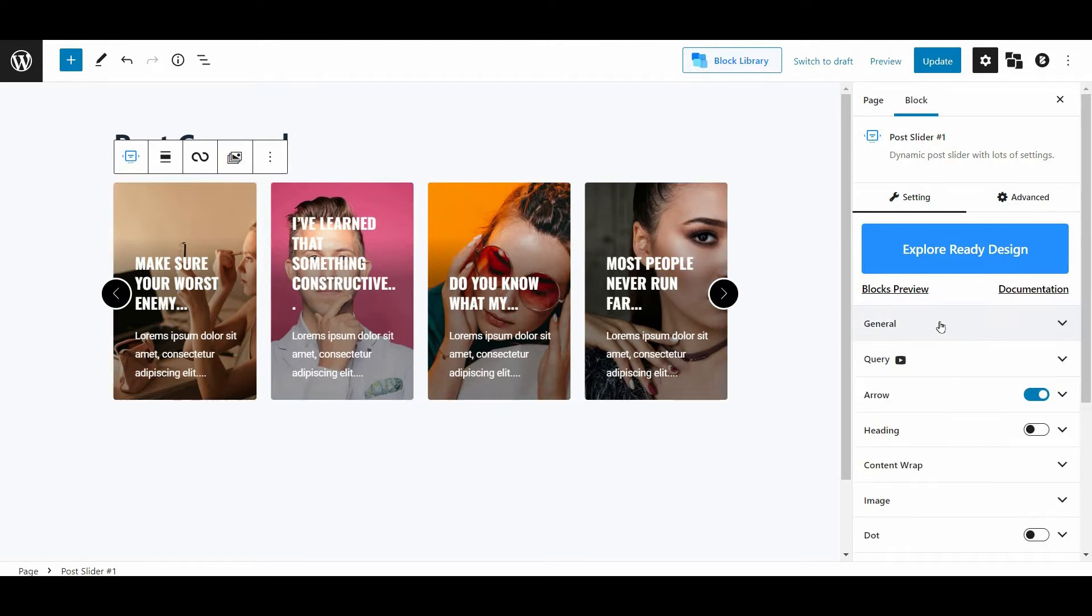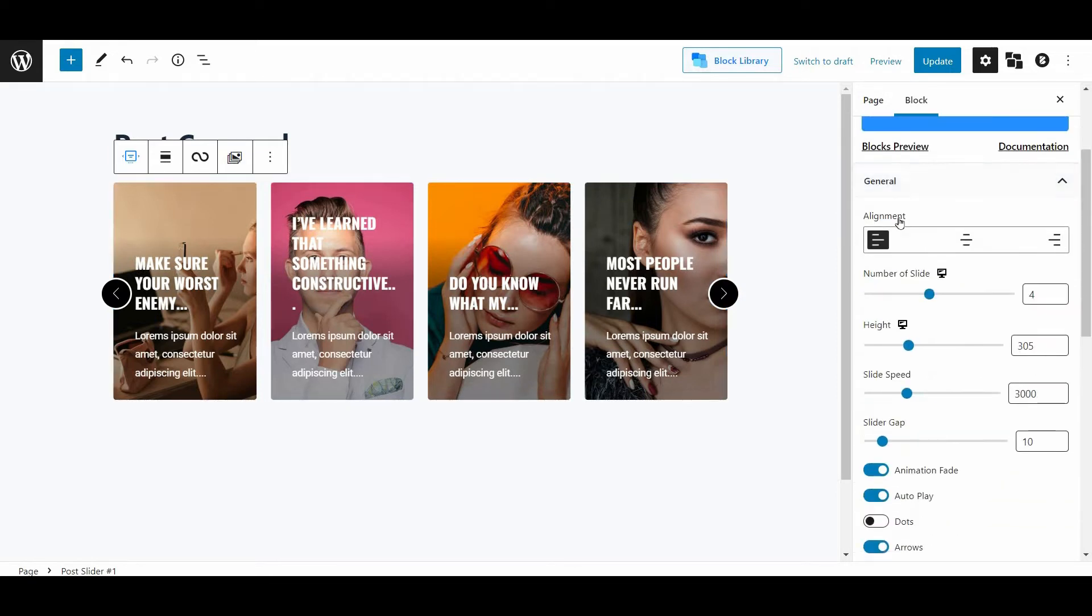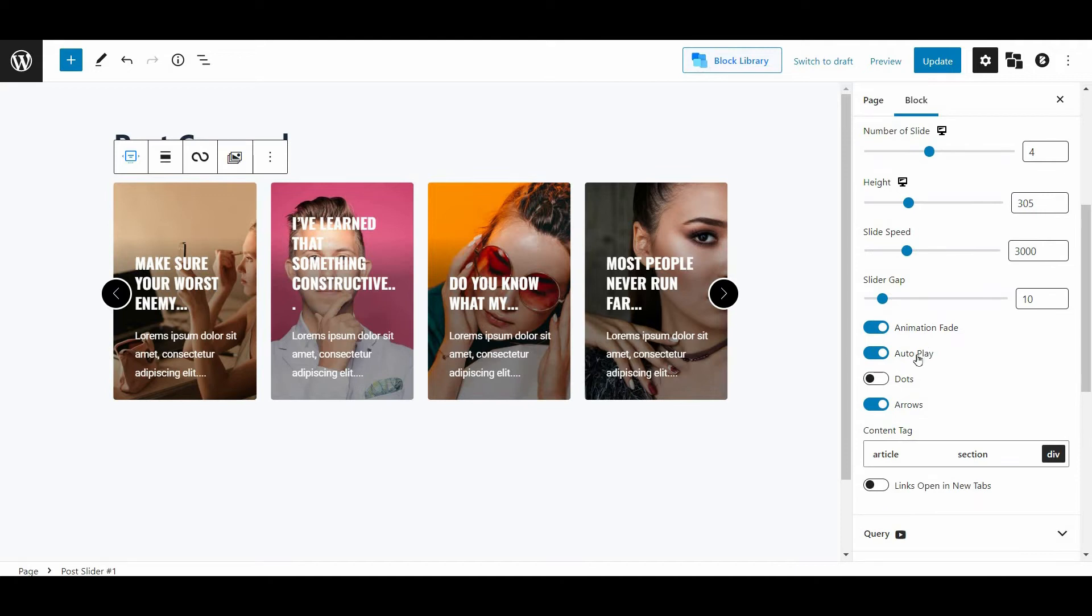There are a series of customization options here. First, you can change the alignments, select the number of slides, change the heights, alter the slide speed, make a slider gap, select animation, fade, autoplay, change the dots or the arrows.